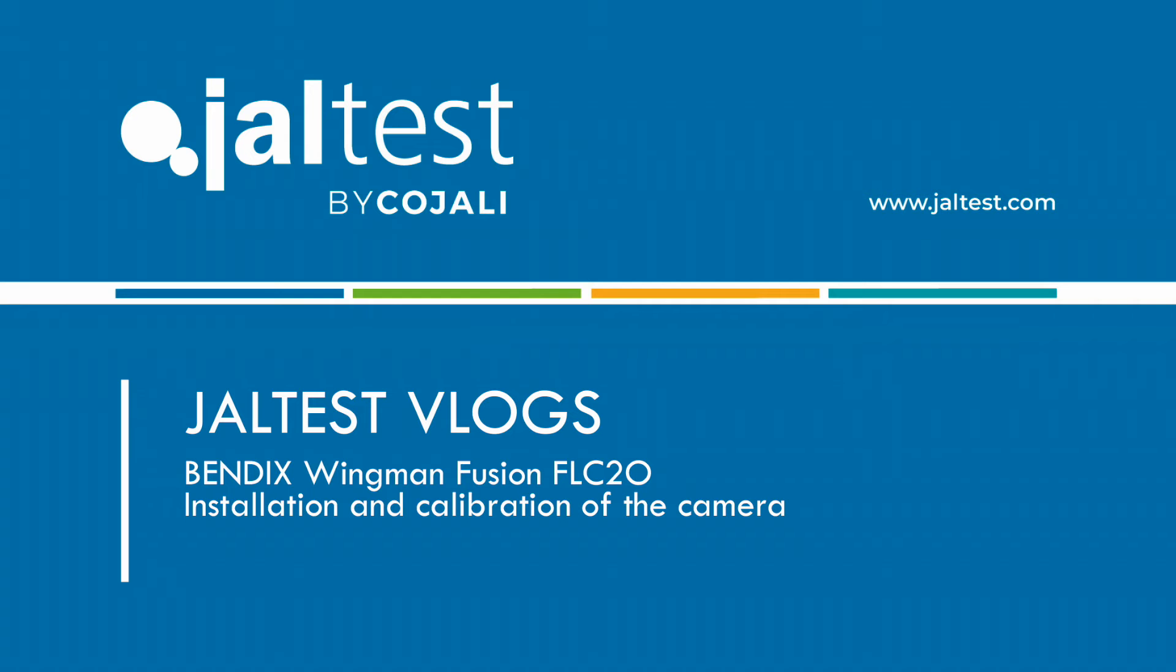Hello everybody and welcome to a new edition of JALTEST Diagnostic Vlogs. My name is Marcos, I am training and sales manager at Cojali USA.